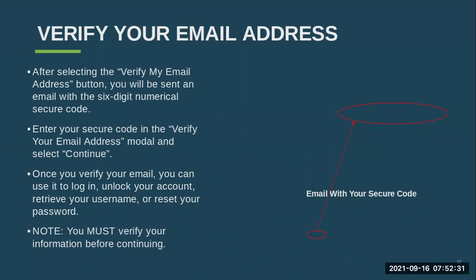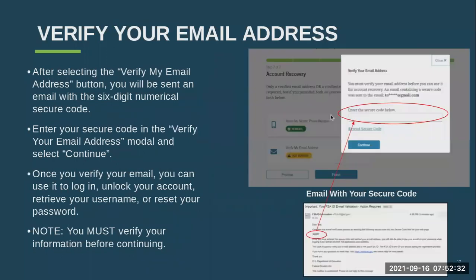Verifying your email address works the exact same way as verifying by text. It's going to send you a six-digit numerical code to your email. You will enter it in the box where it asks and then select continue. You will then be able to use your email to unlock your account, retrieve your username, or reset your password.